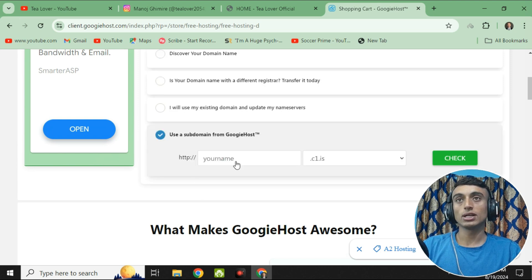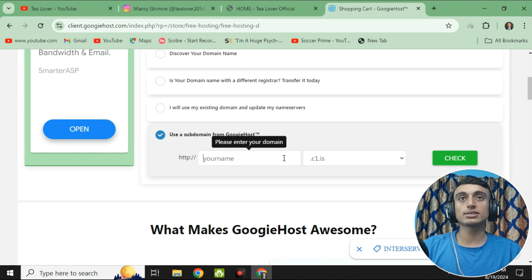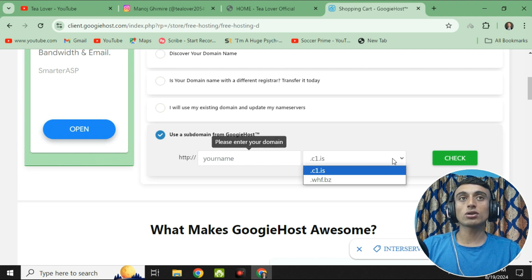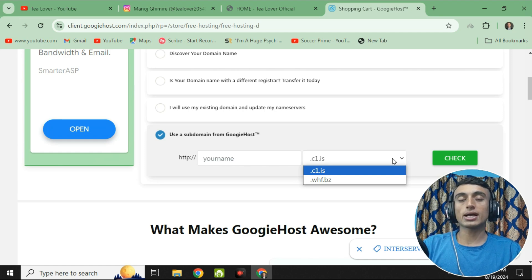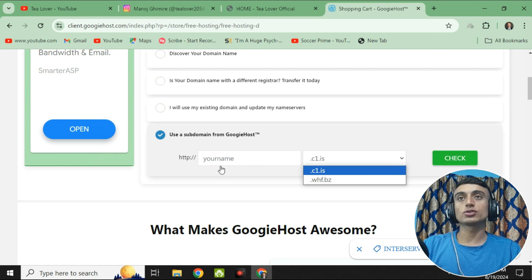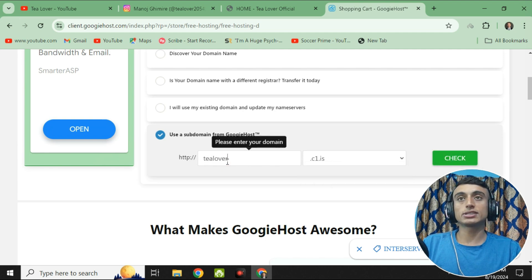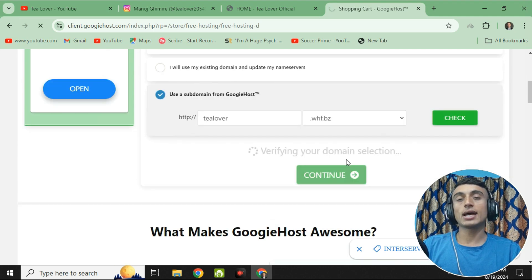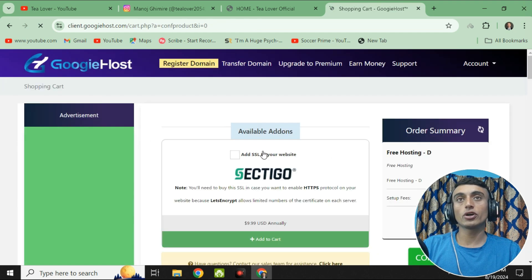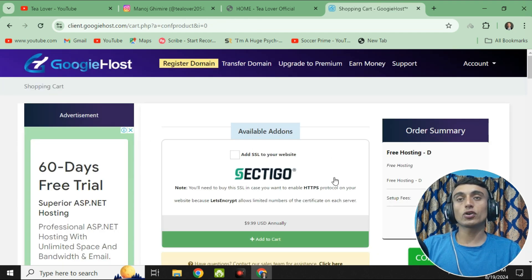Click on "Use subdomain from Googie Host" and enter your desired domain name. There are two extensions available: .c1.is and .whf.dj. You can choose either extension and click "Check" to check the availability of your domain name. I'm entering my desired name and selecting the .whf.biz extension. Click "Check" again, and if your domain is available, you will be ready to proceed to the next page.